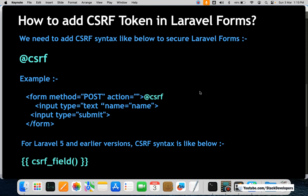For Laravel 5 and earlier versions, the CSRF syntax was different — we used to write it as `csrf_field()`, which is a much longer syntax. But now you are just required to add `@csrf`. This syntax became easier from Laravel 6 onwards.